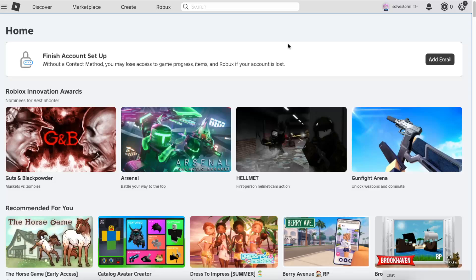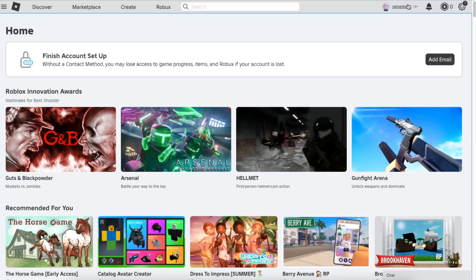Hello guys, in today's video I'm going to show you how you can install Roblox on MacBook. To do this, you want to go ahead to roblox.com and sign up and log into your account.